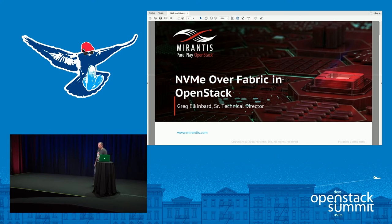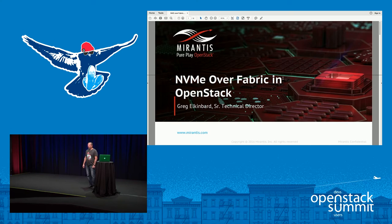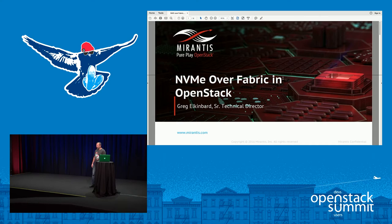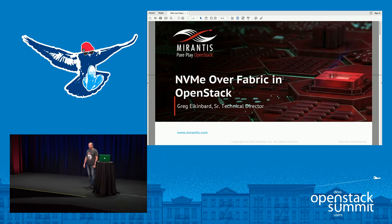Good morning folks, I'm Greg Elkenbard, senior technical director for Mirantis. I'm here to describe the effort that Mirantis, Intel, and other partners are doing to get NVMe over Fabric technology into OpenStack.